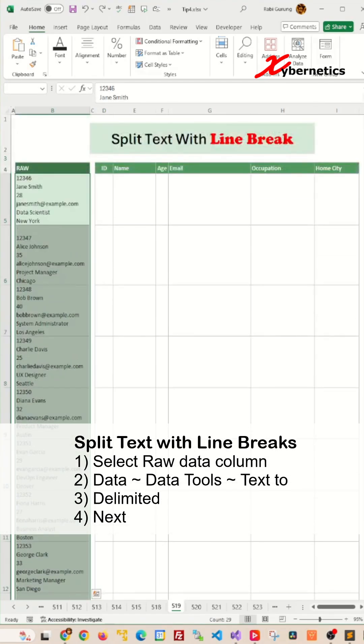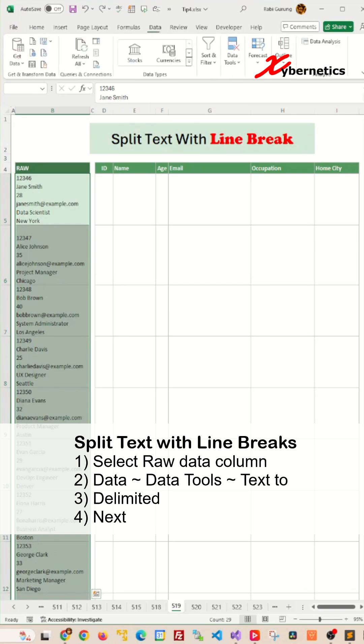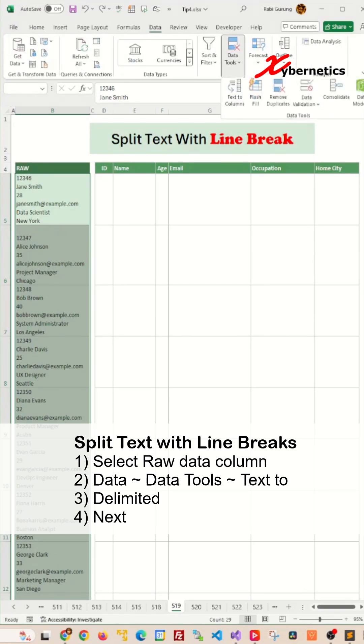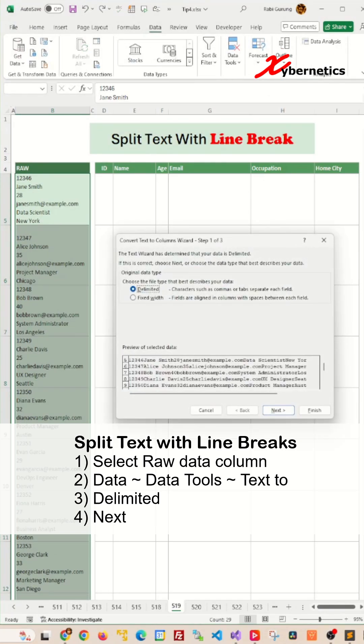After that from your ribbon you're going to select your data ribbon and then go to data tools text to column.